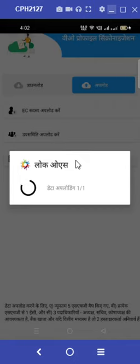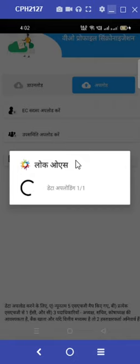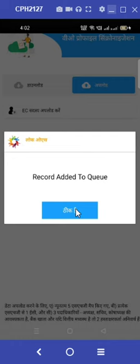Now press the upload option. A 'record added to queue' message would pop up on the screen. Now, our village organization has gone into the BPM ID.